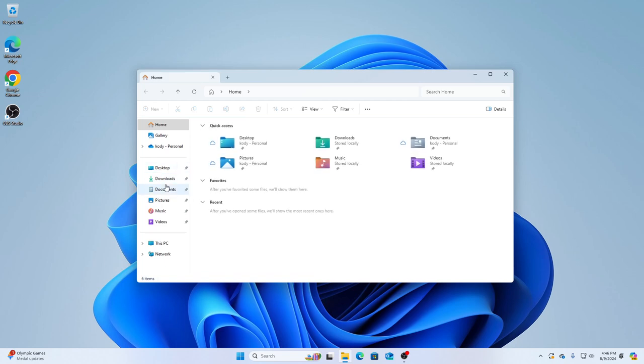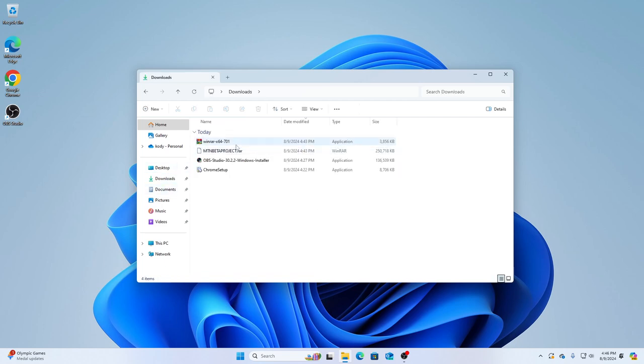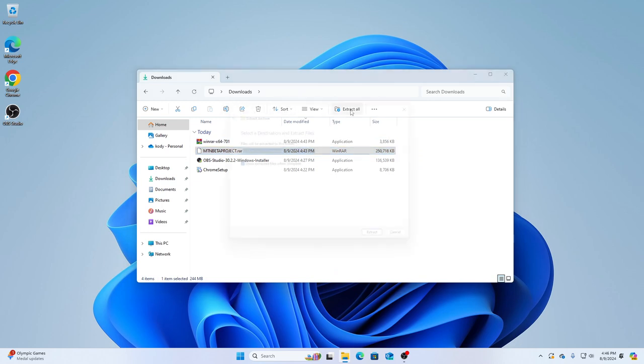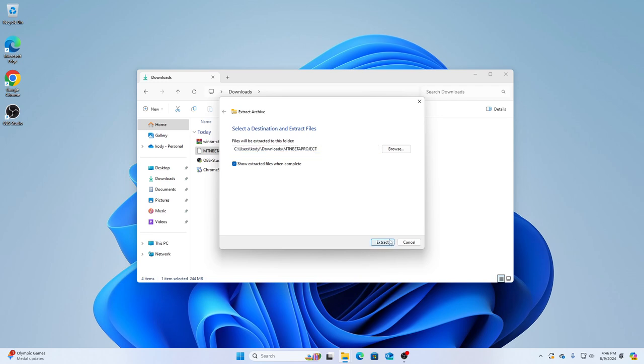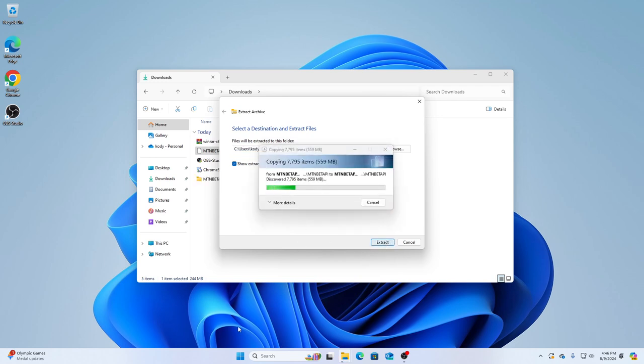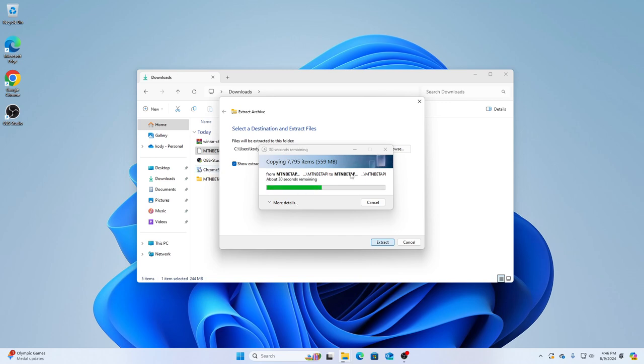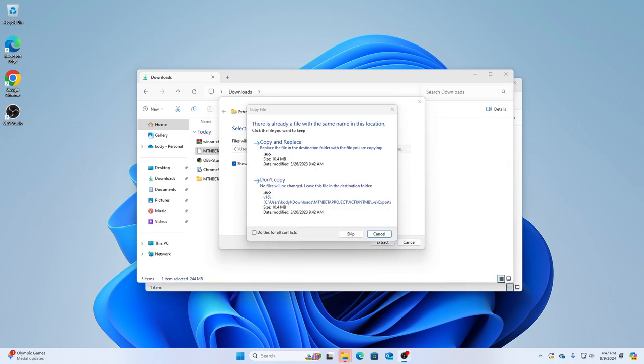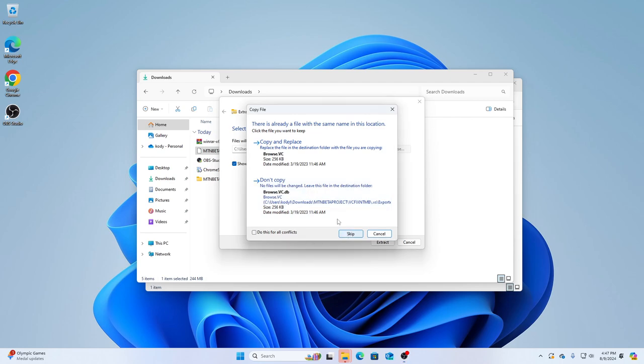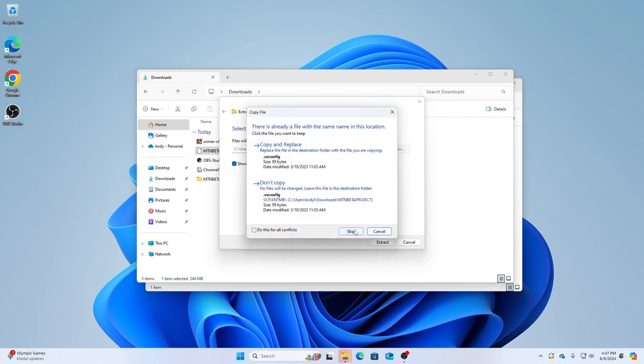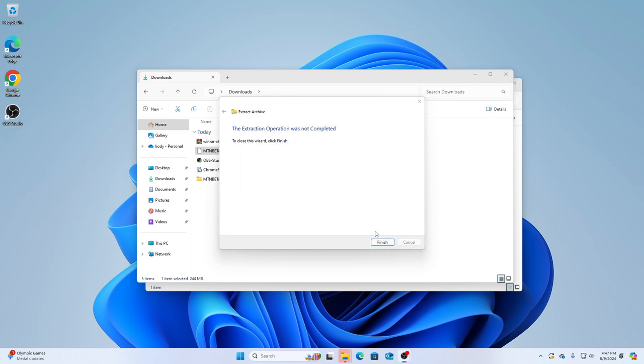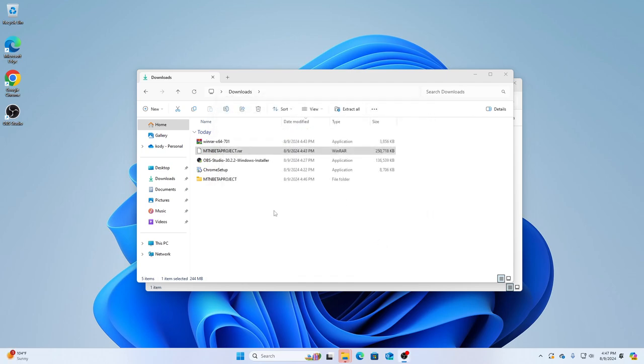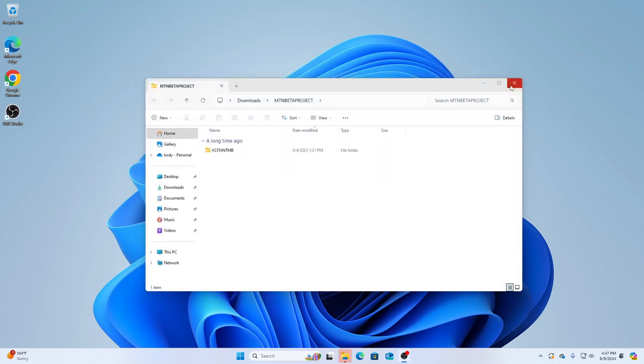Once you download WinRAR, I want you to go to the folder and extract it. Just extract it, extract all, and then wait. You can do WinRAR if you want, but I'll pause the video. All right, I'm back.